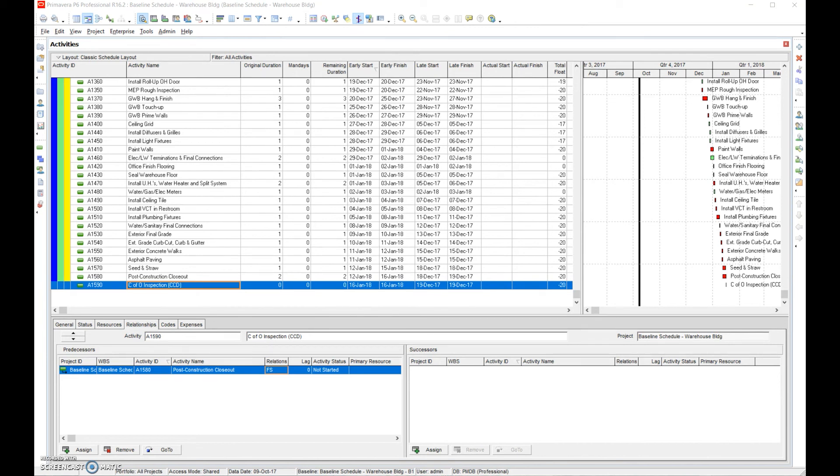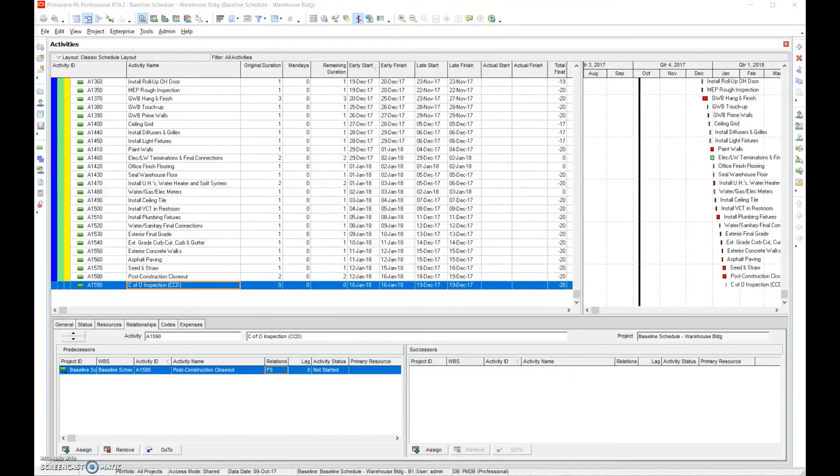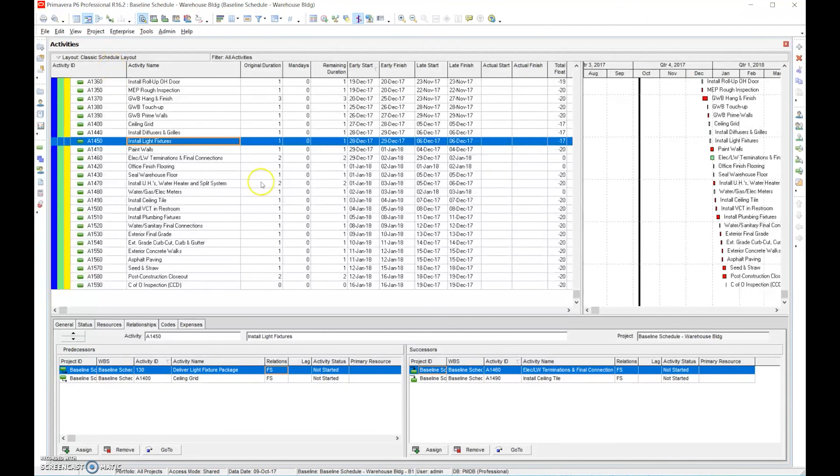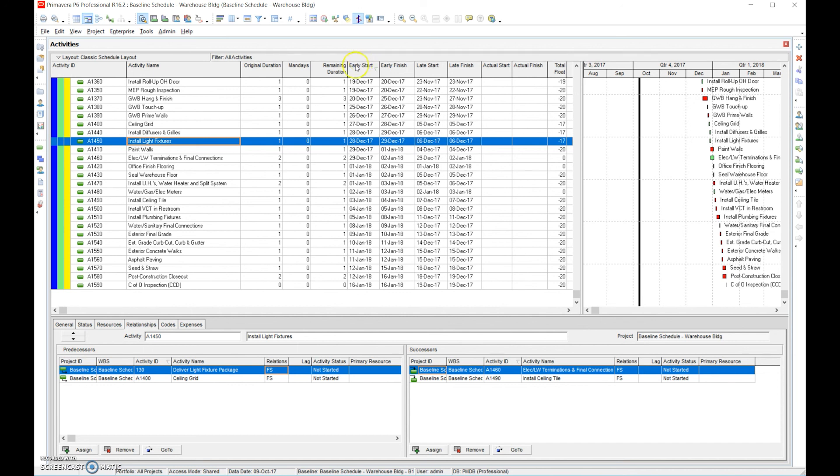So once again, document, document, document what you did, how you did it, and when you name it, you name it as a recovery schedule. And you'd present the schedule update and you'd present this as a recovery schedule. So recovery schedule, we're basically changing things from the original baseline, the relationships, the durations, and all that stuff. It's okay to do that, but you have to acknowledge that you did do it because we have to give the owner an opportunity to say, okay, well, we agree or disagree with it. So that covers recovery schedule.